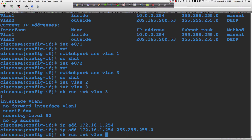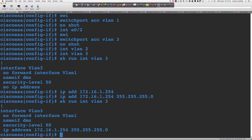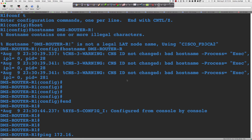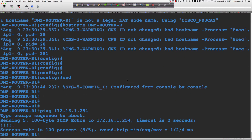'Show run interface VLAN 3' — we're ready to go. Ping 172.16.1.254. All three hosts can ping their respective ASA interface. We're pinging the IP address of the SVI. It's not the IP address of the physical port on the back of the 5505 because those are Layer 2 switch ports. We're pinging the switched virtual interface, the Layer 3 software interface that we've created.